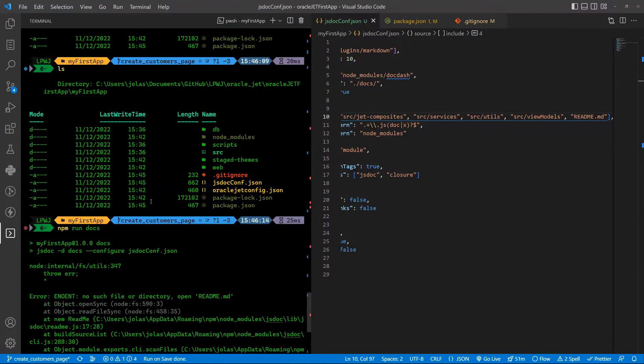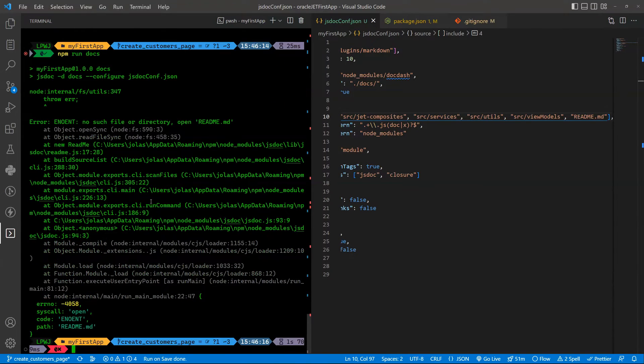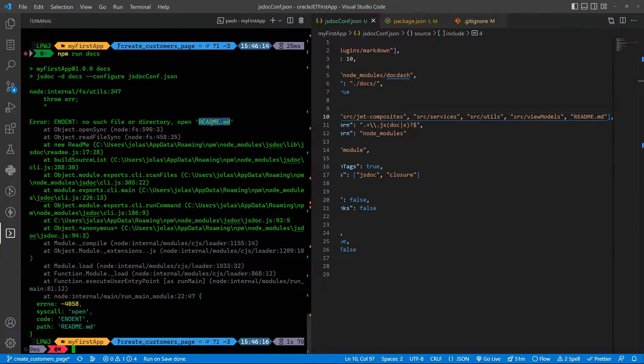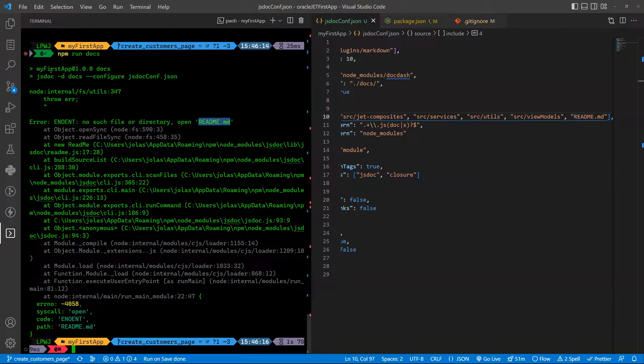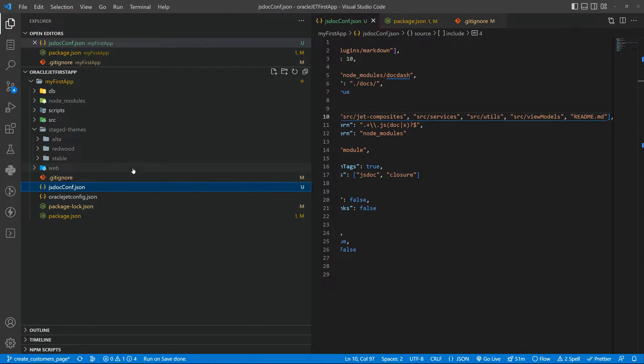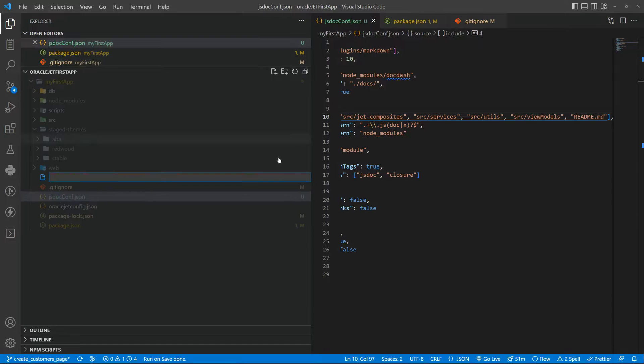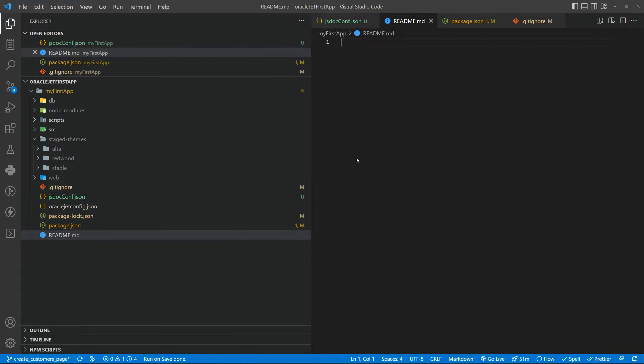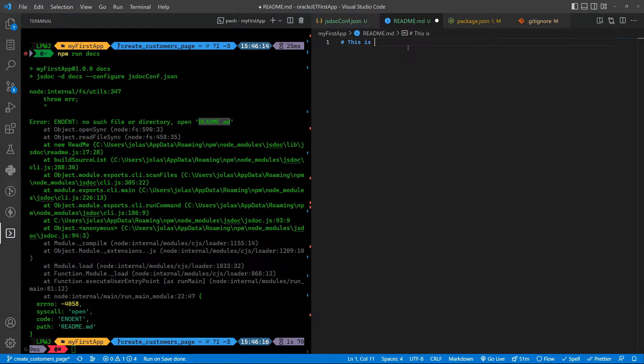And that's what I want, so basically it's saying that the readme is not there and it isn't. Let me just create readme.md file saying this is the readme.